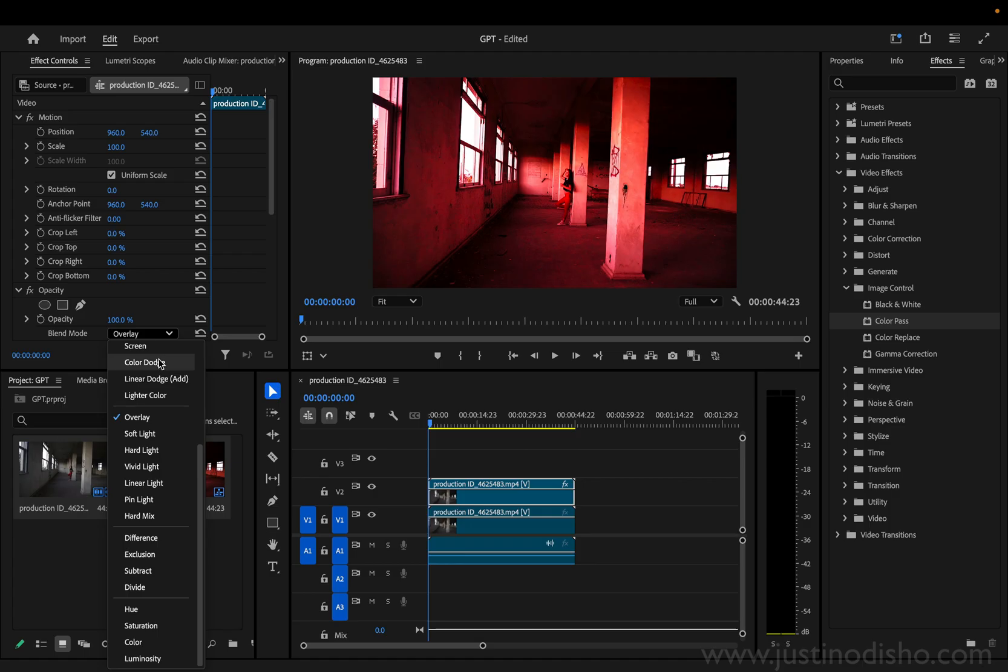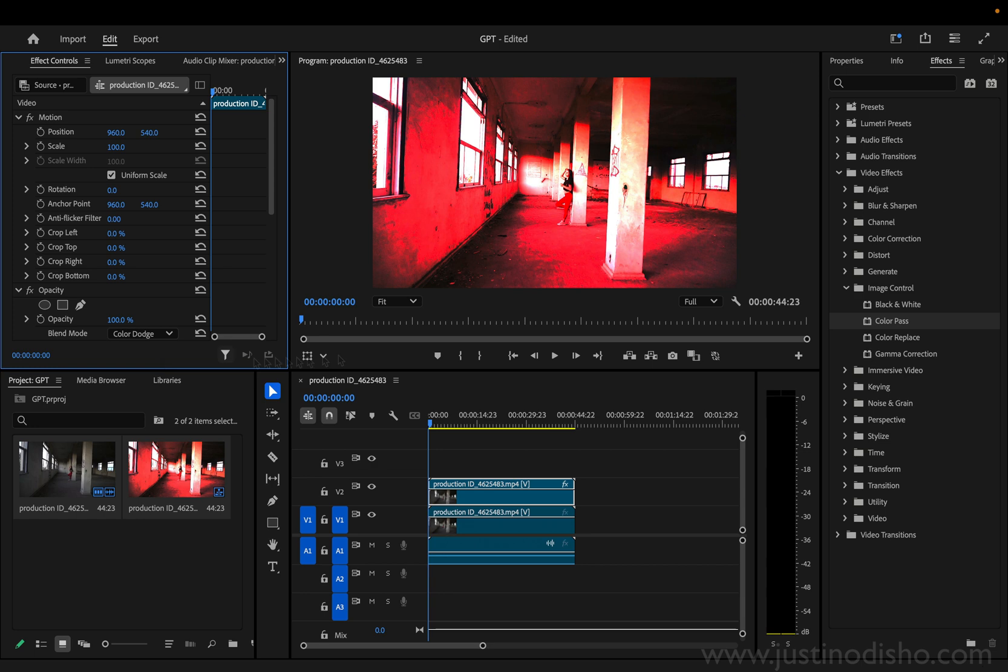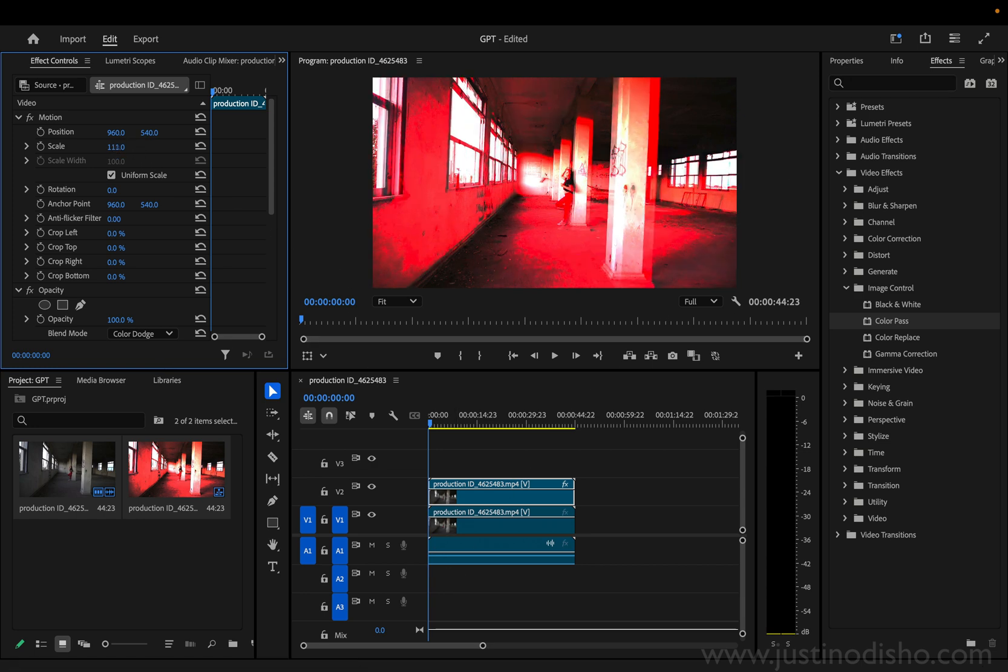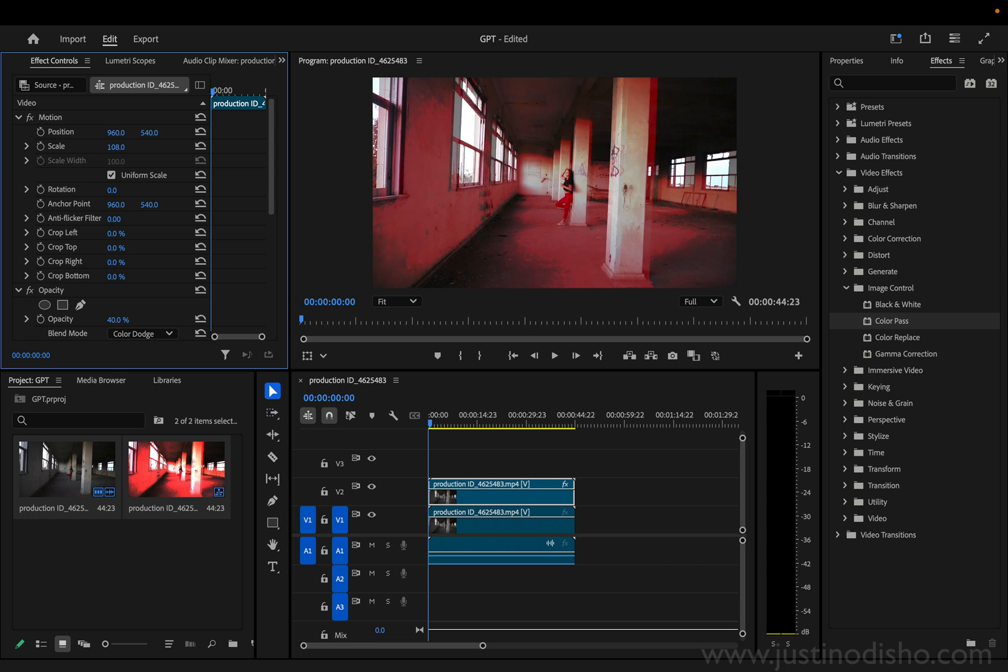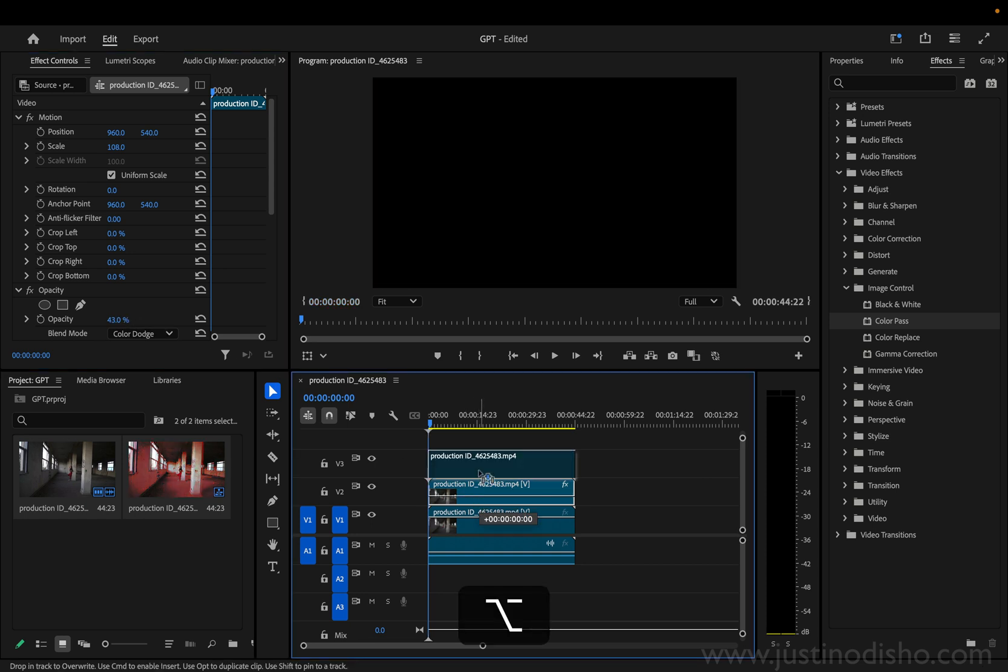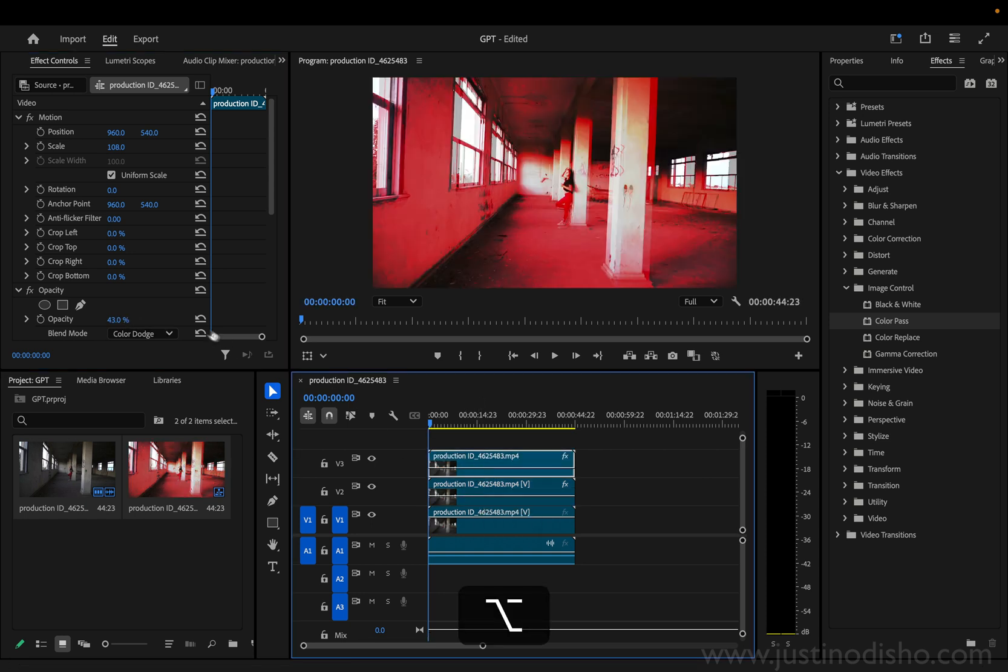But I kind of took it from there on my own and set the blending mode to color dodge, lowered the opacity, duplicated the clip again, and moved the position a little bit to the other way.